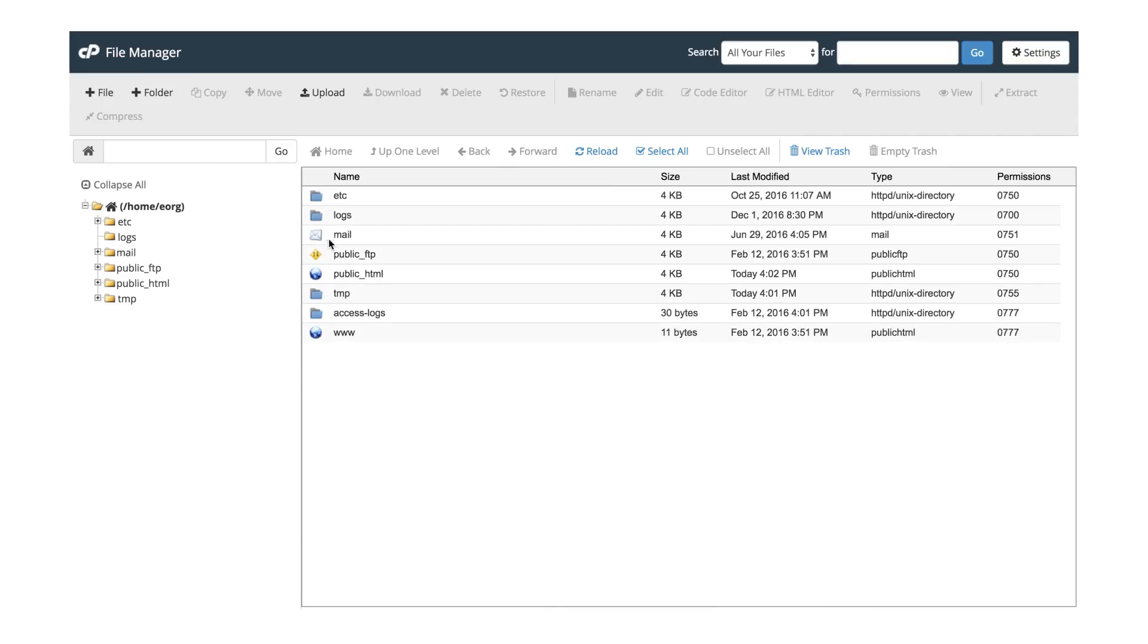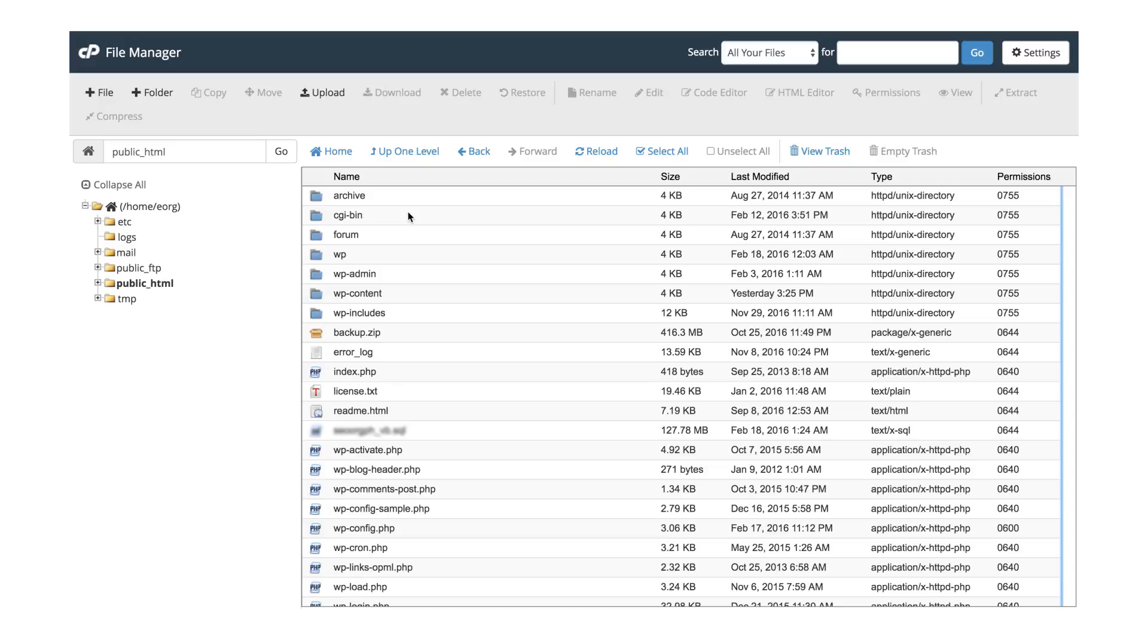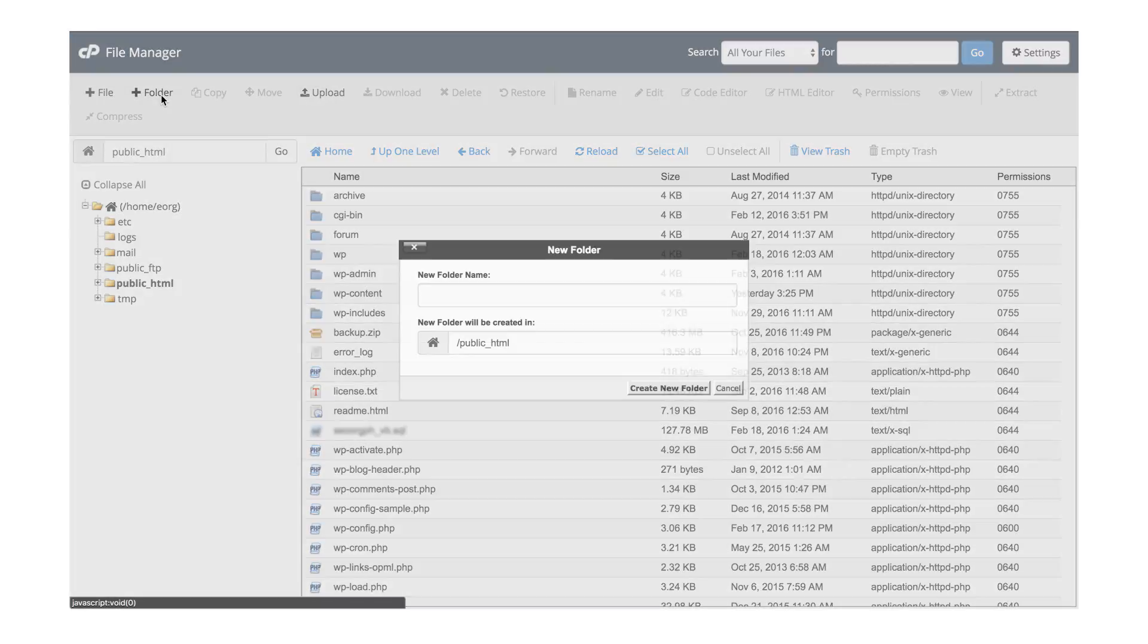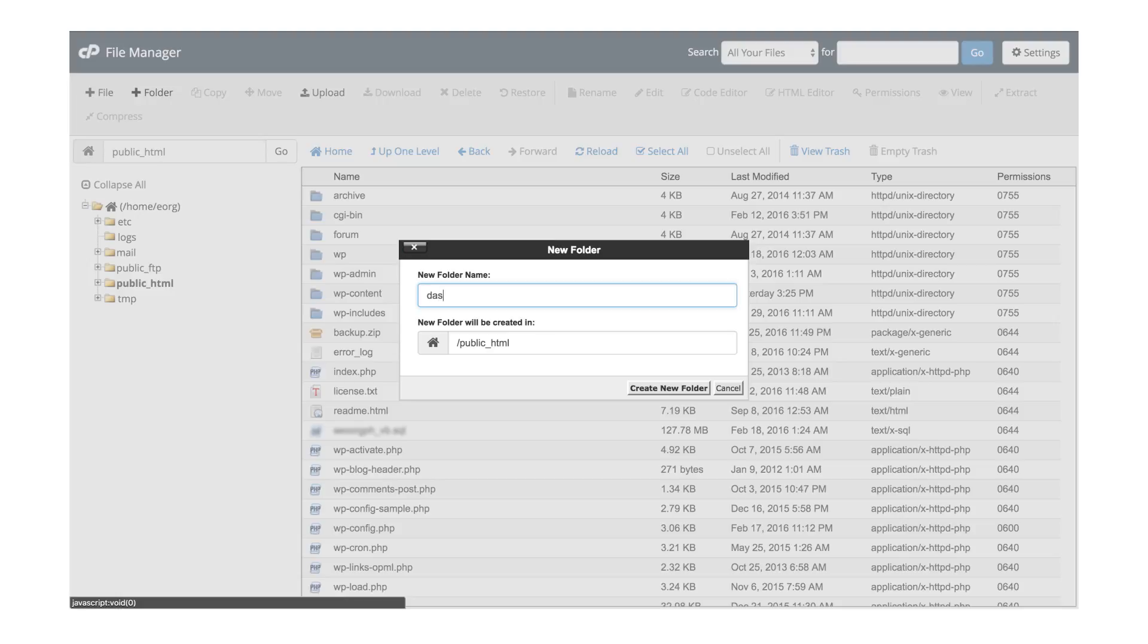Inside File Manager, click on public_html, then create a new folder and label it as Dashboard.